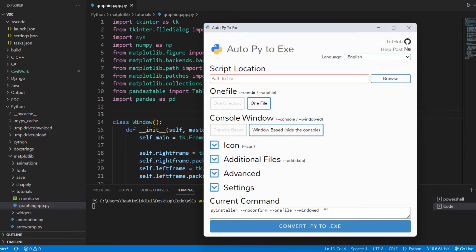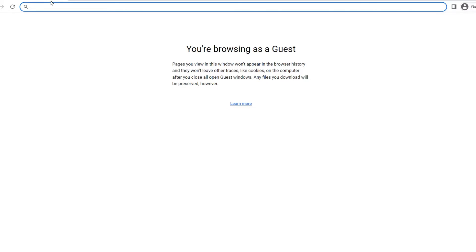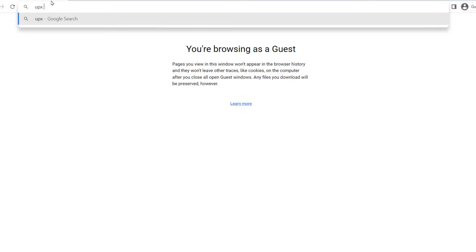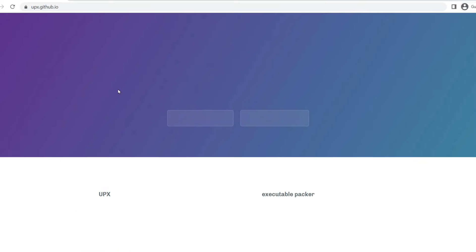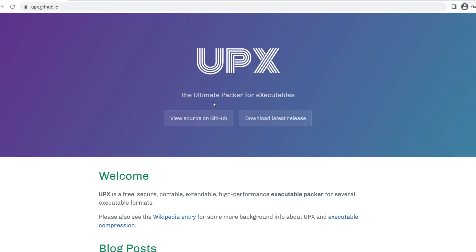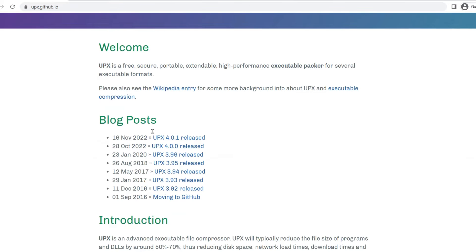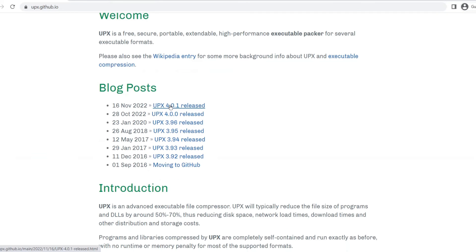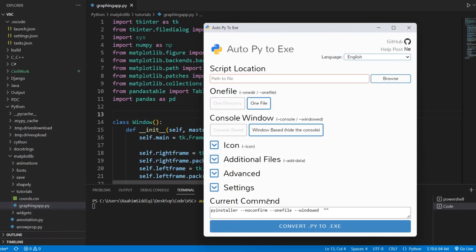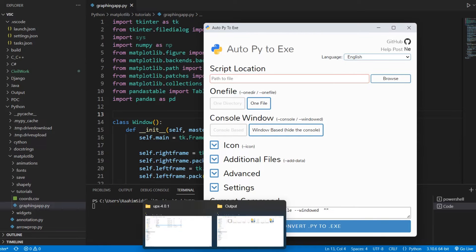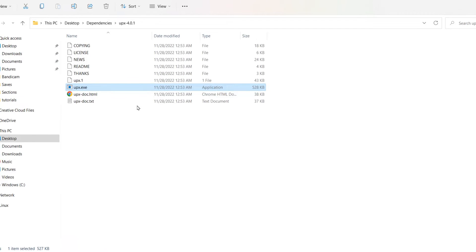So I'm going to open up Chrome first and search for UPX EXE Packer. Just come over here and download the latest one. I already have it downloaded, so I'm not really going to do that. I already have it over here.